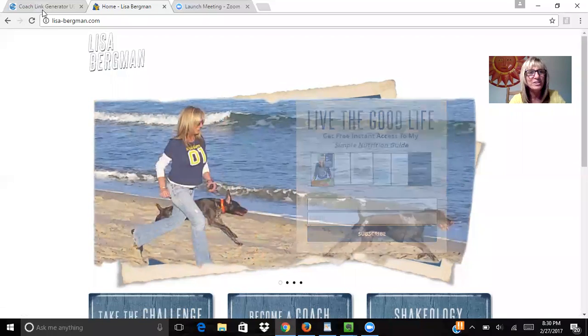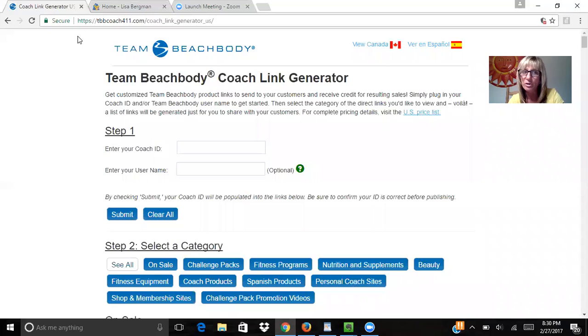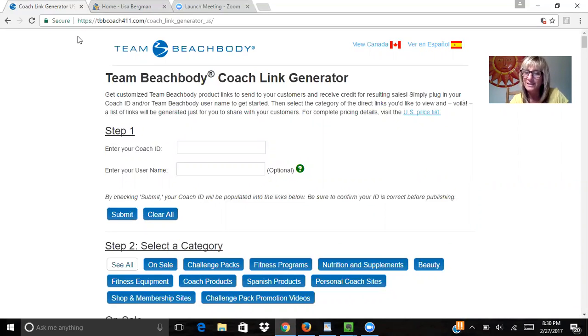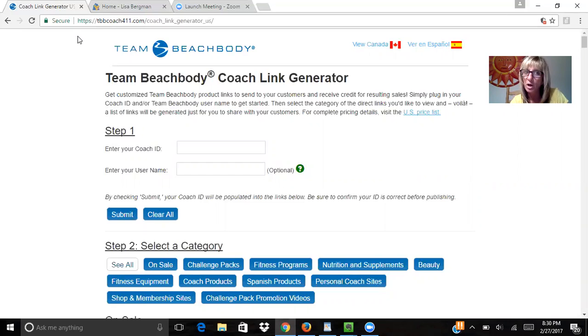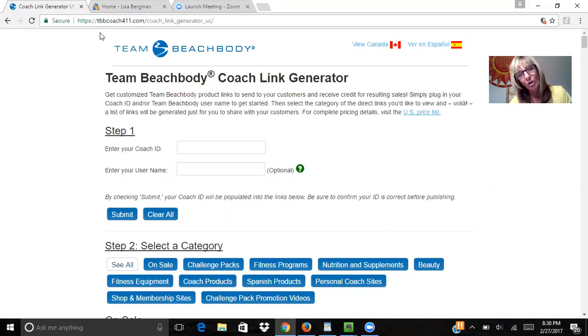You're going to type into your browser: https://tbbcoach411.com/coach_link_generator_US/. This is the address up here if you take a look.